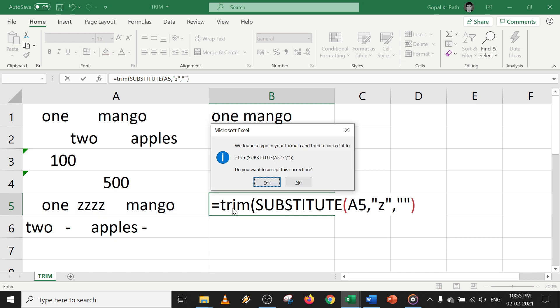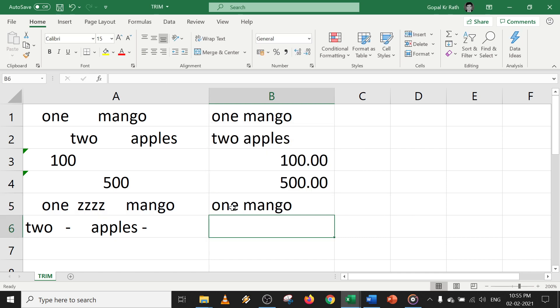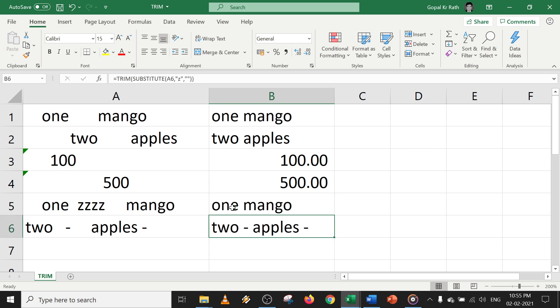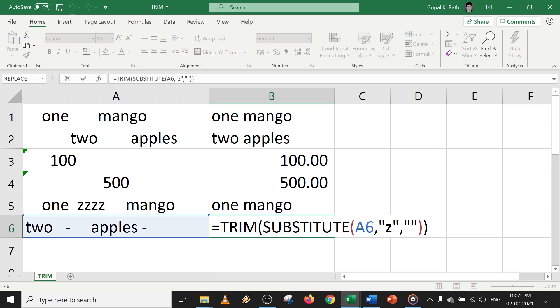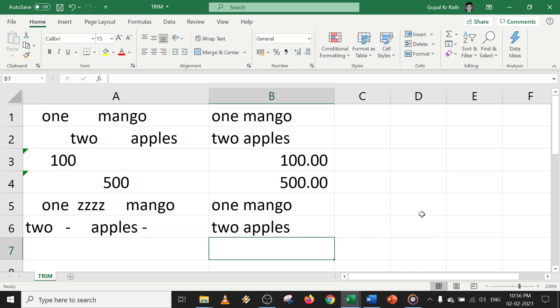So now I have to give one more bracket. Now you can see the Z is removed. Similarly, you can remove the dash in the formula, just type dash instead of Z, and it will trim the characters.